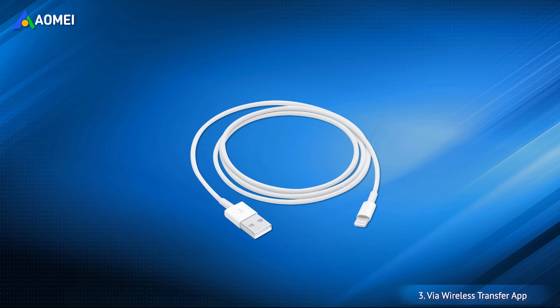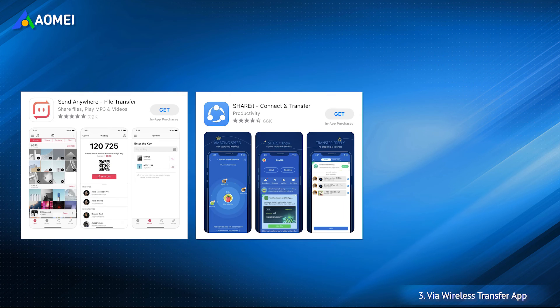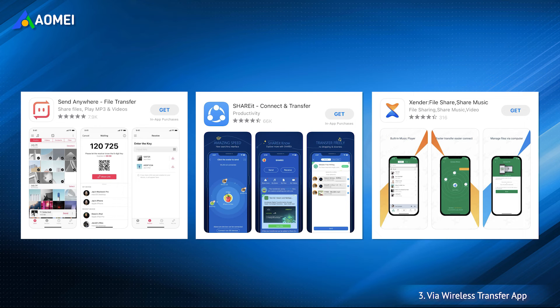If you don't have a USB cable, you can use wireless transfer apps to help you transfer photos from laptop to iPhone. This supports data transfer between any device. Just choose one according to your situation.